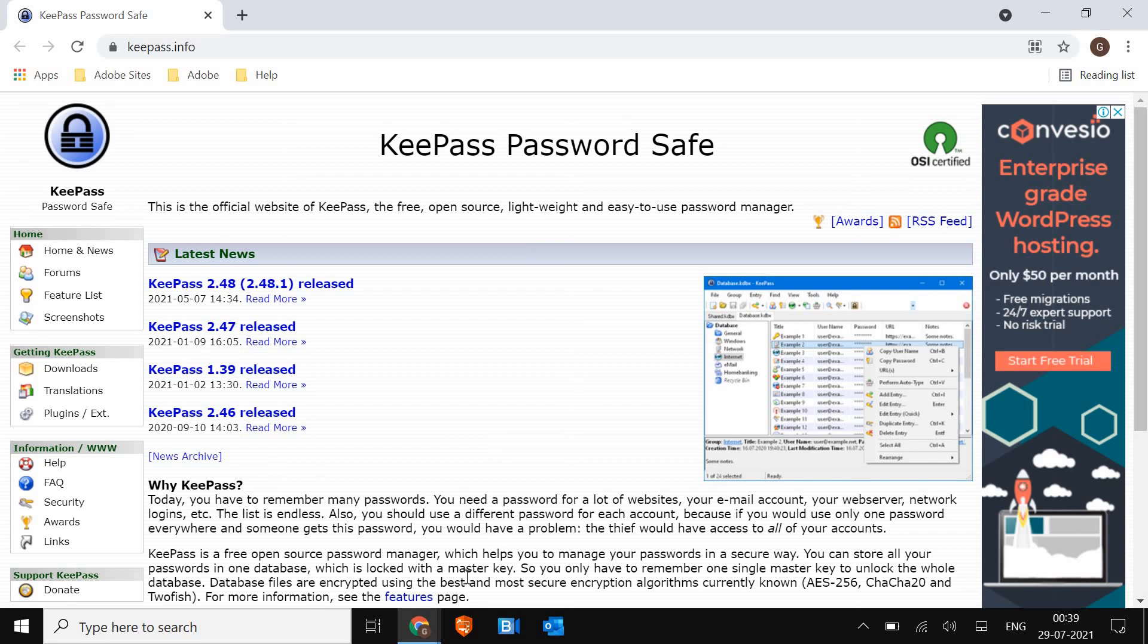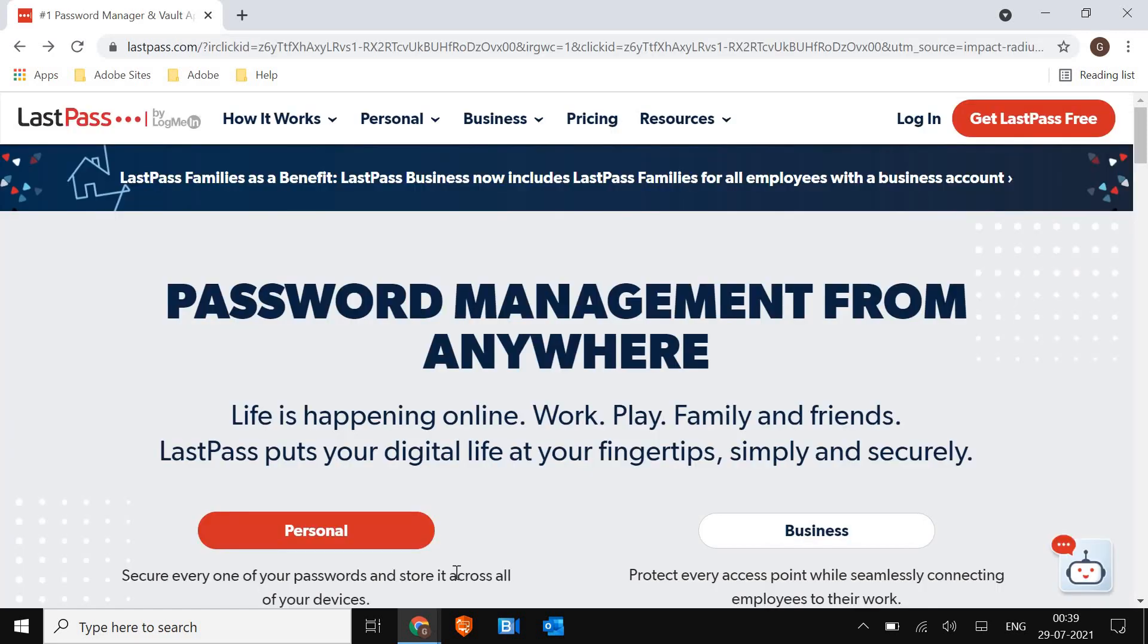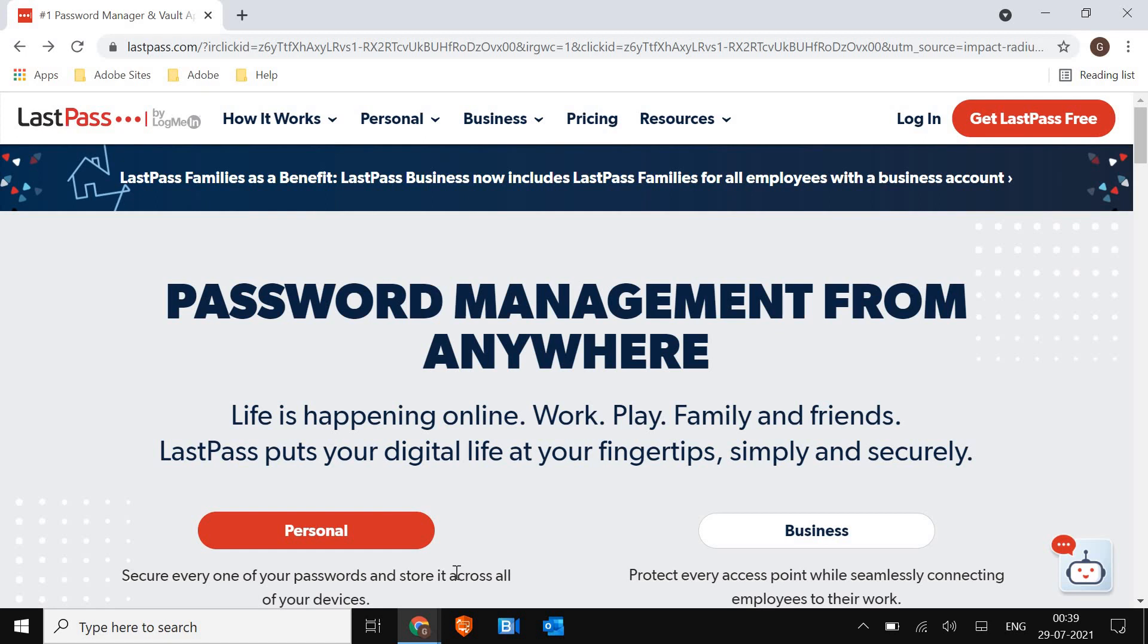And the second one is LastPass. Now it used to be good earlier because now in the free version, they have removed the sync feature but still LastPass, if you check the review, it's at the number one place. So if you want to use it for free, this password manager is great.